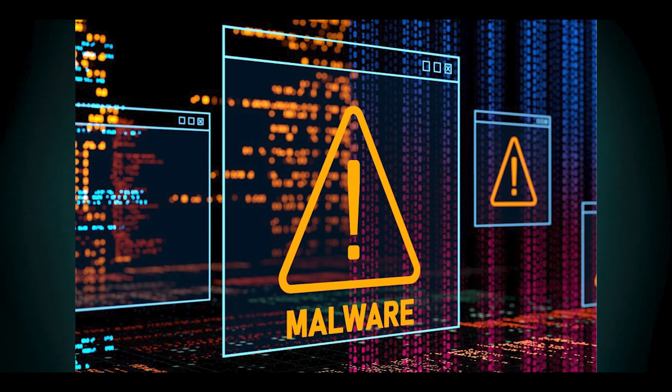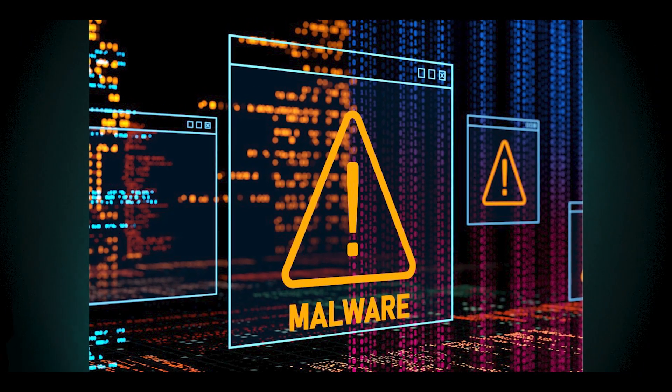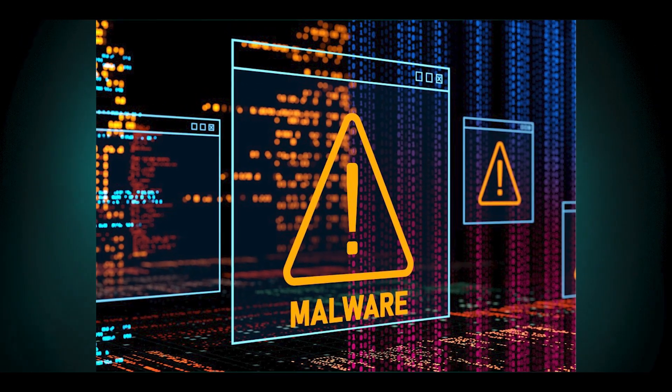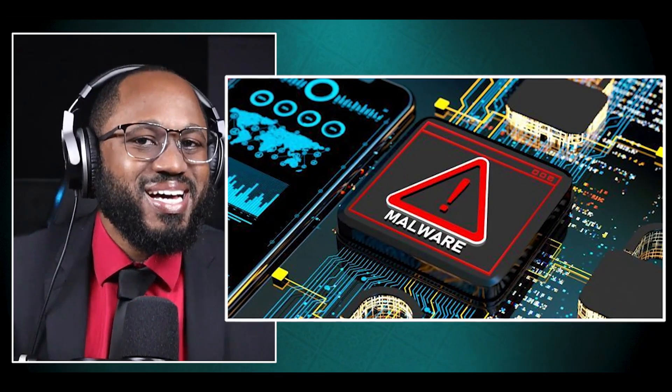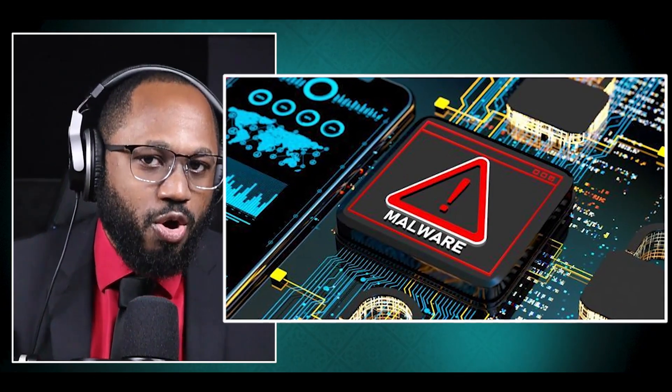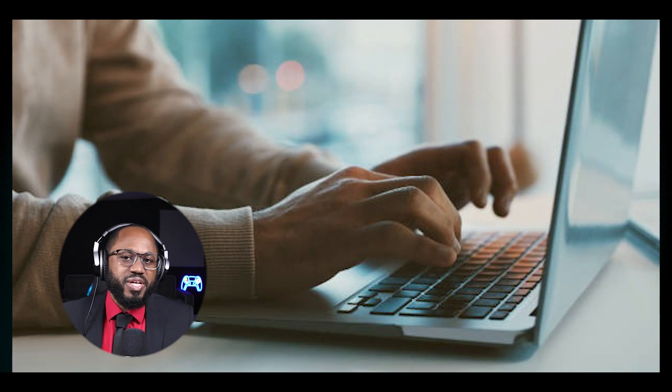There's also malware risk. This is the cybersecurity show. Some debloating scripts or tools from unverified sources may contain malicious code. You have the voided support. Microsoft may not provide support for heavily modified Windows installations.